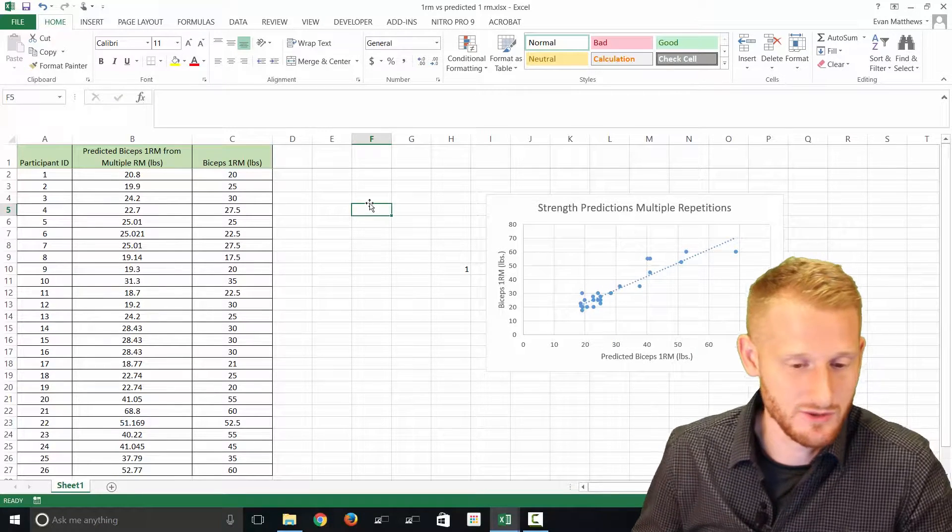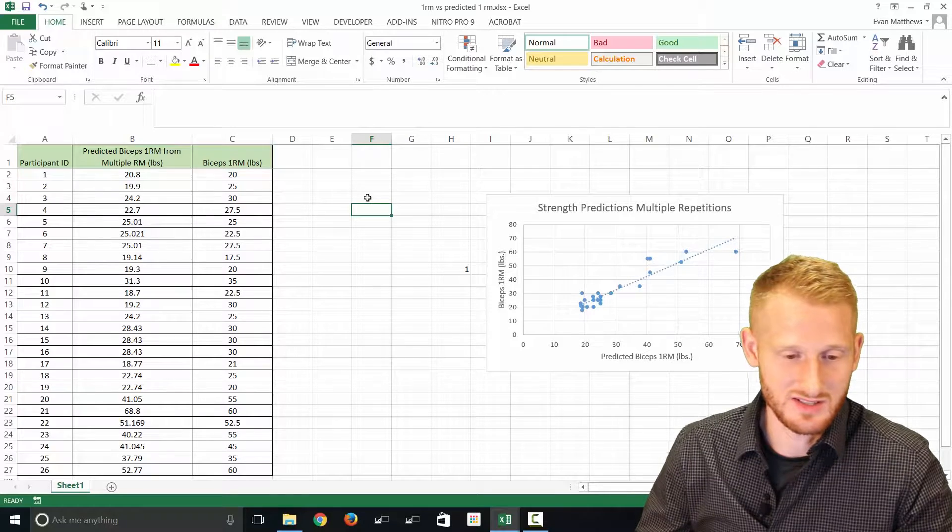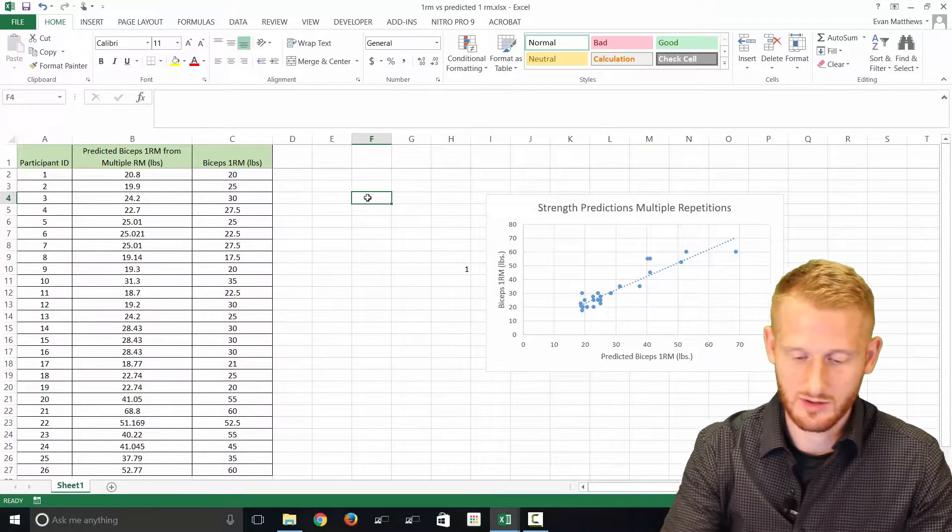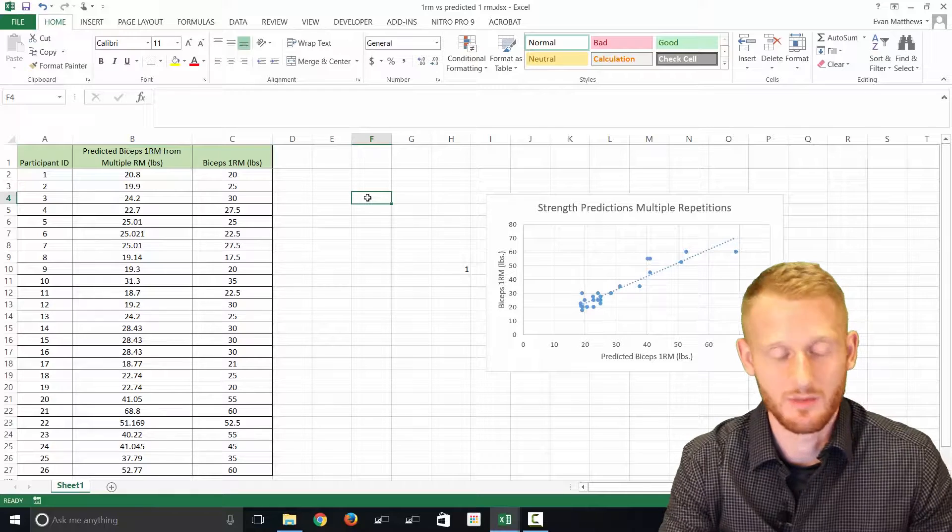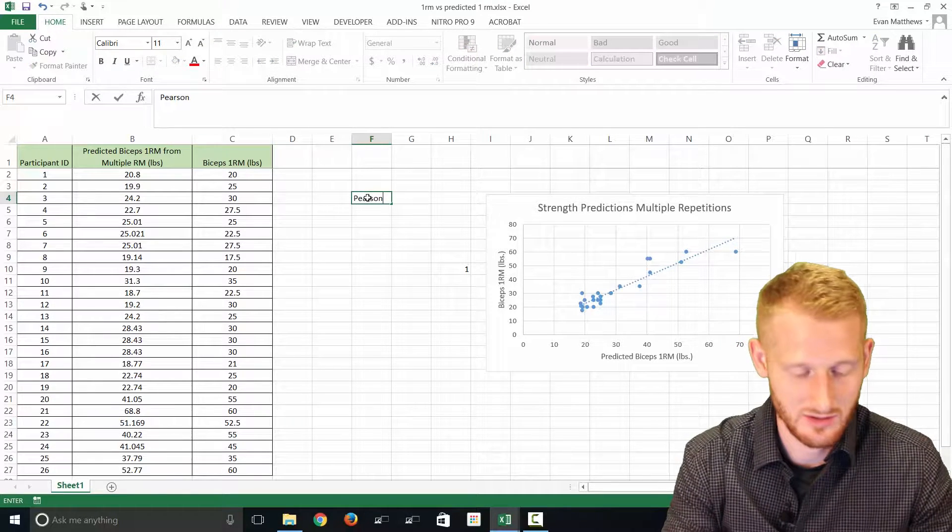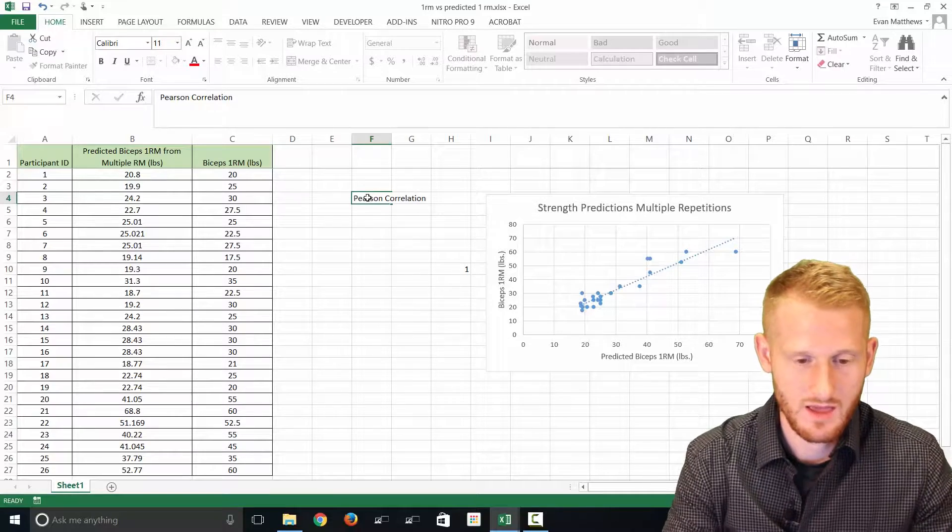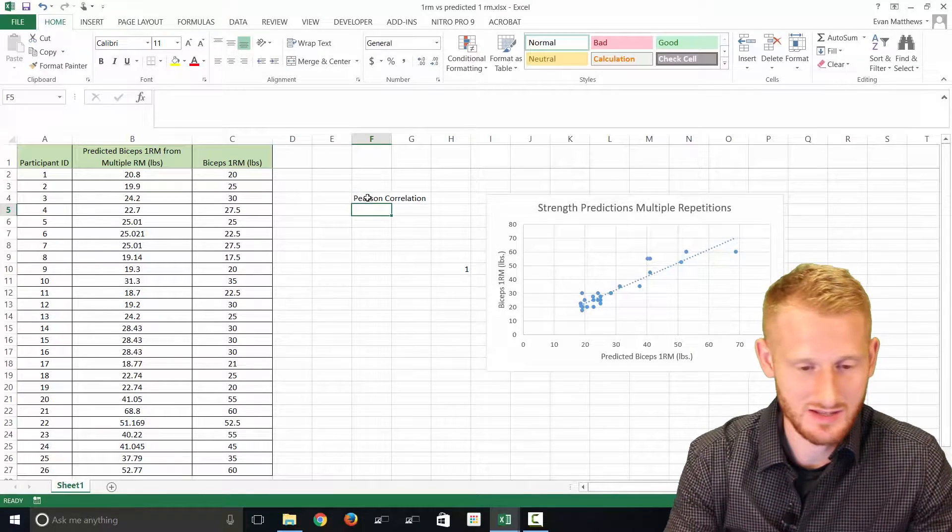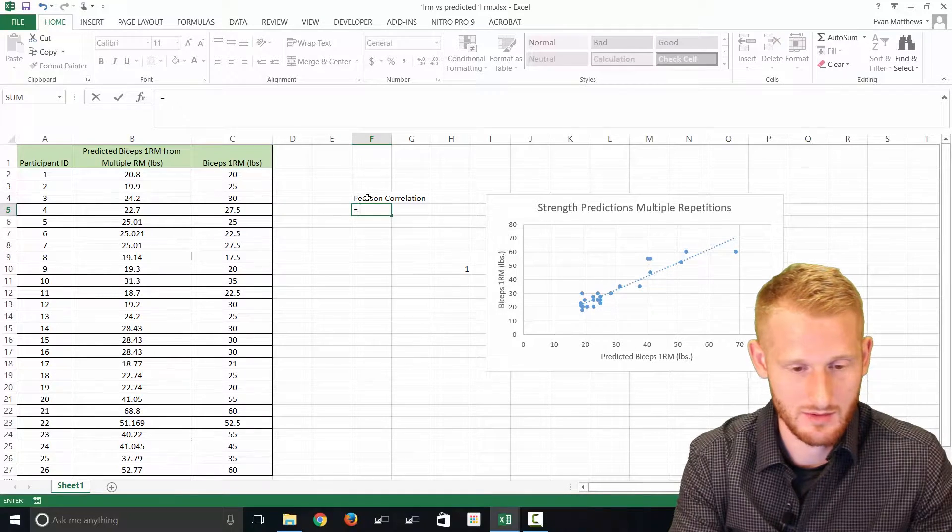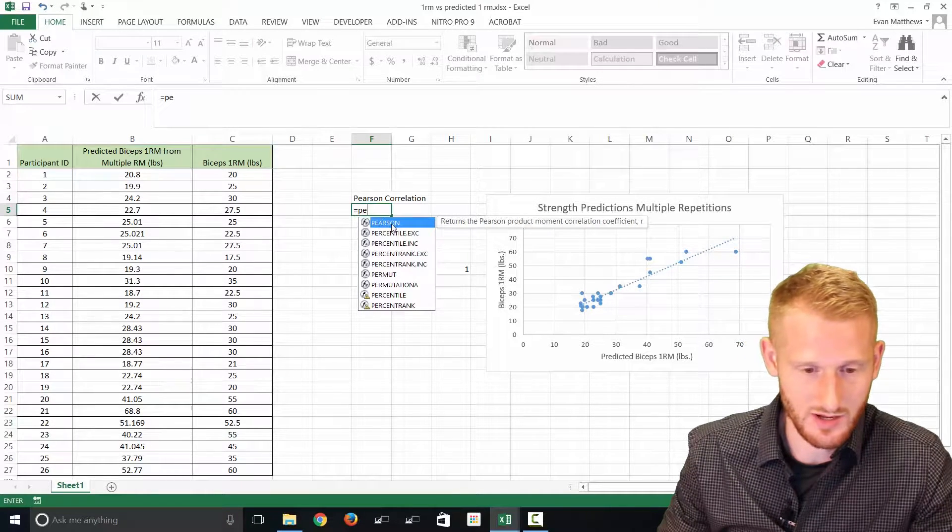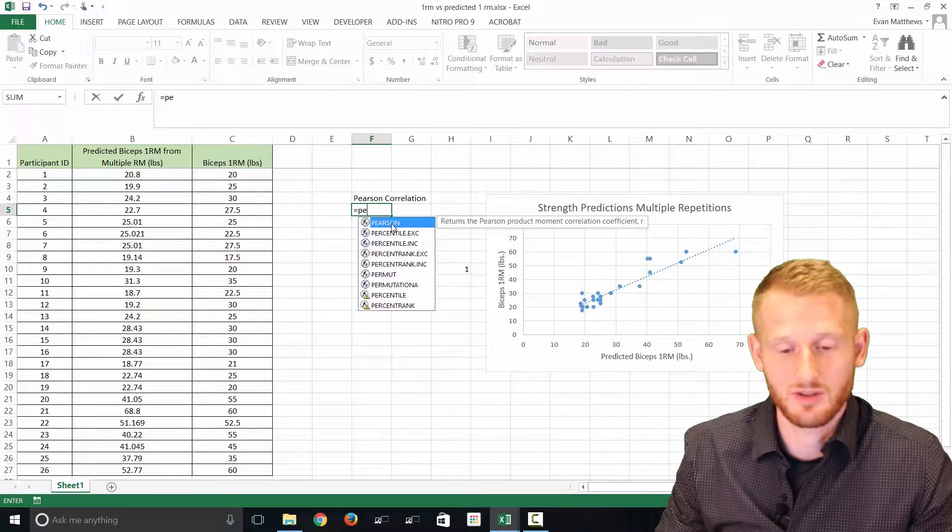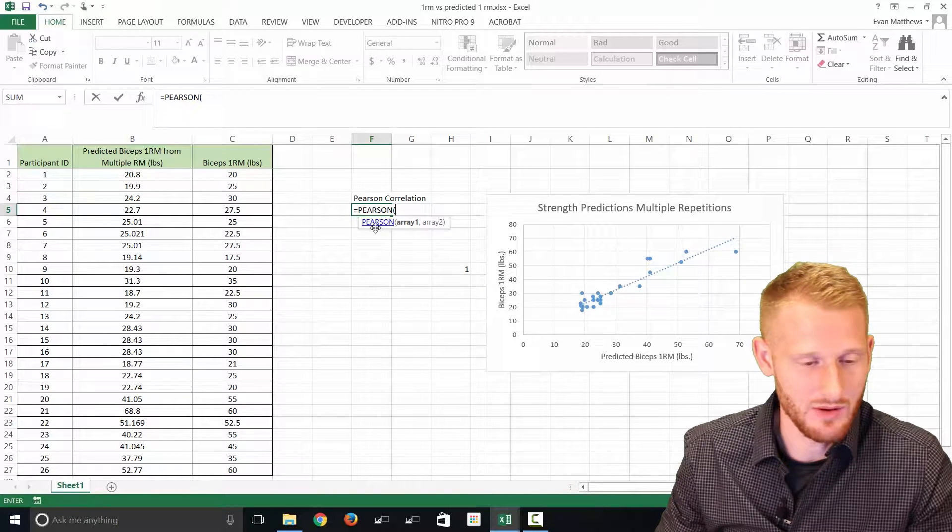We need to do a couple of different calculations to make this work. First one, it's a Pearson correlation coefficient that we're going to be calculating. So Pearson correlation. This one's pretty easy. Just type equals and then start typing Pearson and it's going to pop up right here. So the Pearson coefficient of our values.